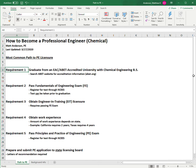Requirement four is to obtain work experience. The amount of work experience depends on your state. As an example, California requires two years while Texas requires four years. Requirement five is to pass the Principles and Practice of Engineering exam. Until I took the test, I thought PE exam stood for Professional Engineer exam, but it's actually Principles and Practice of Engineering.